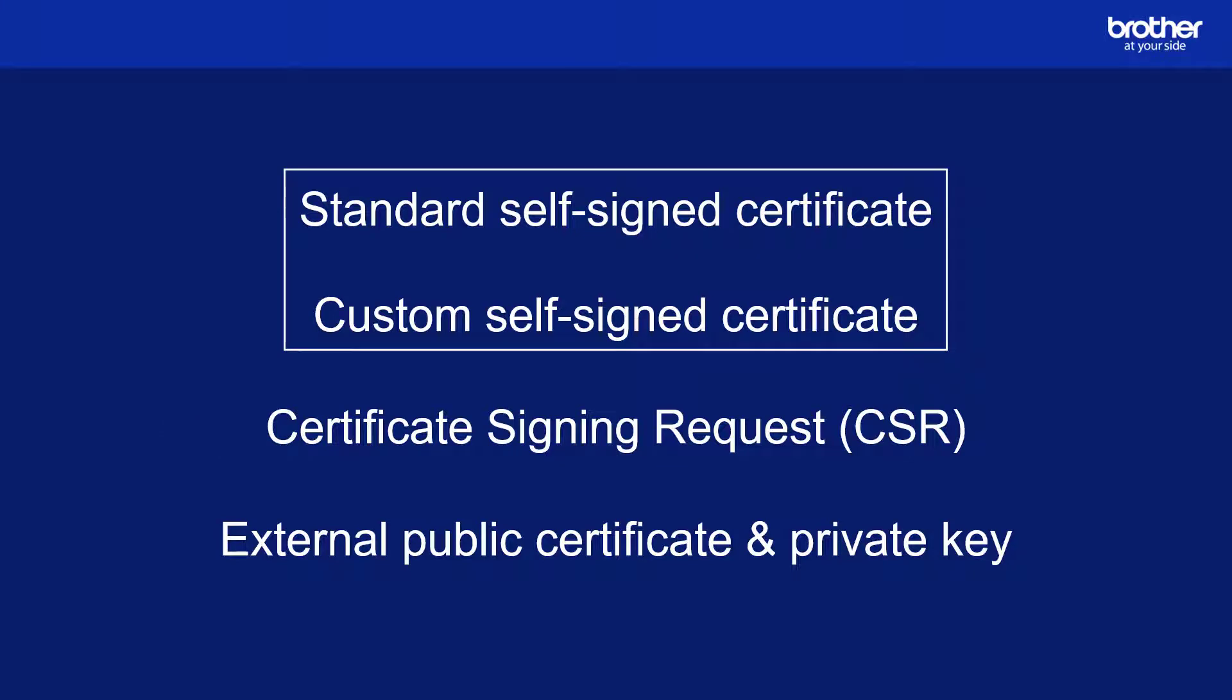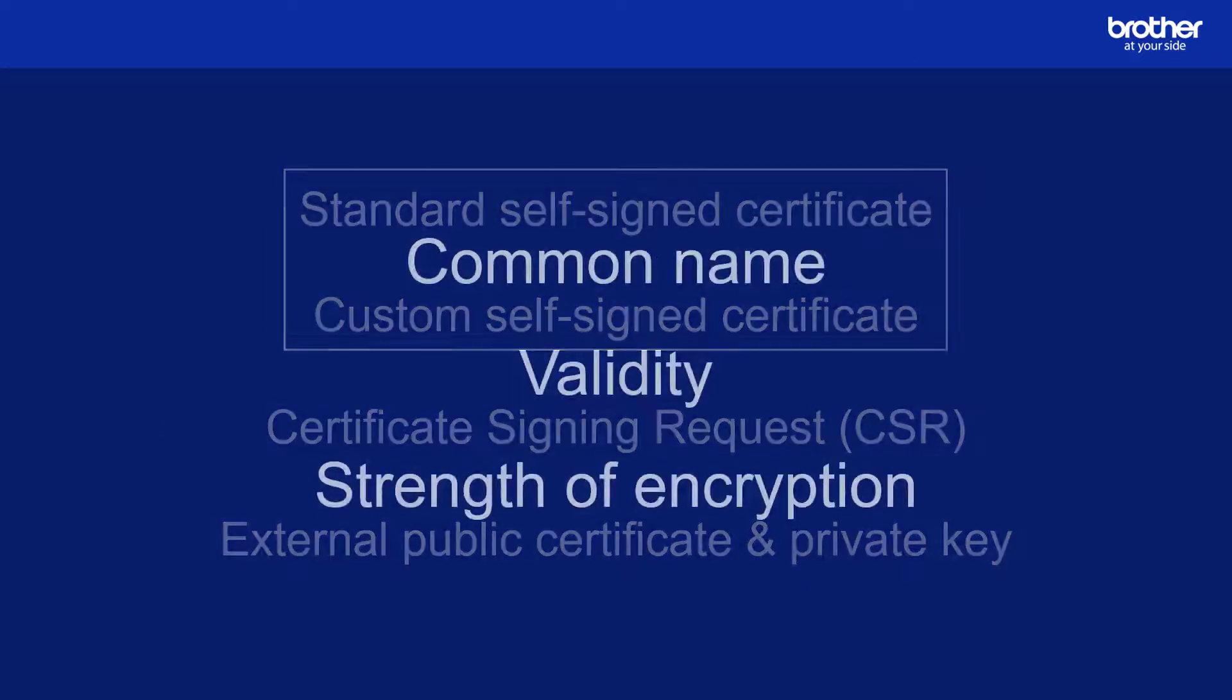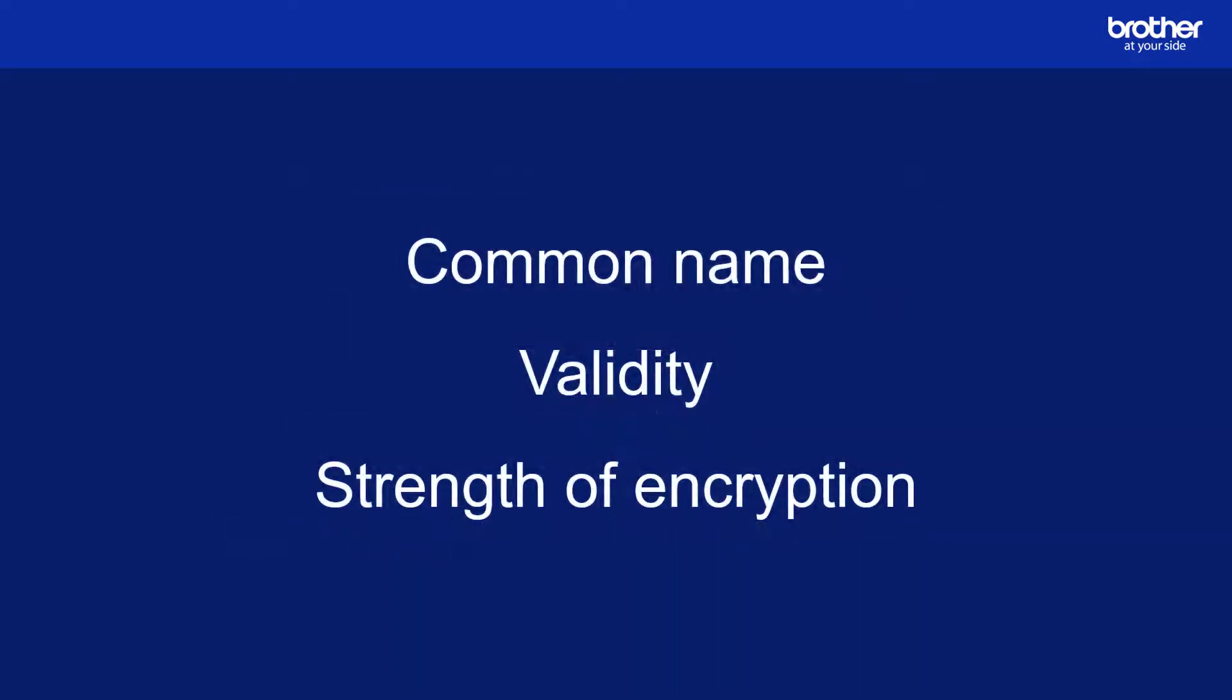You may have noticed that two of these methods both use a self-signed certificate. While they are both self-signed, the following attributes are fixed and unchangeable on the standard certificate. This is because it comes pre-installed onto all supporting Brother devices by default. A custom self-signed certificate lets you change them. I will show you how to do this in this video.